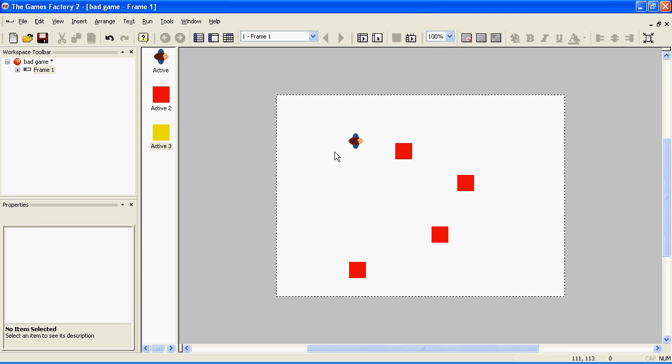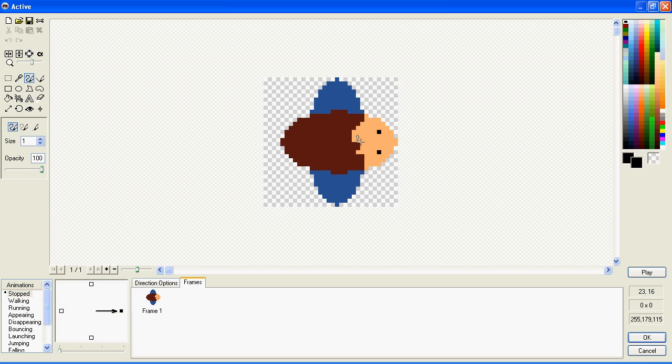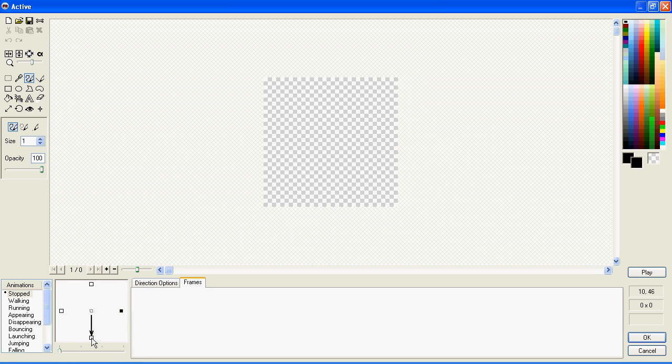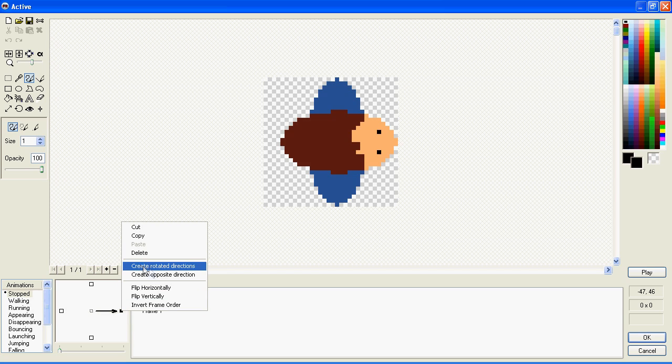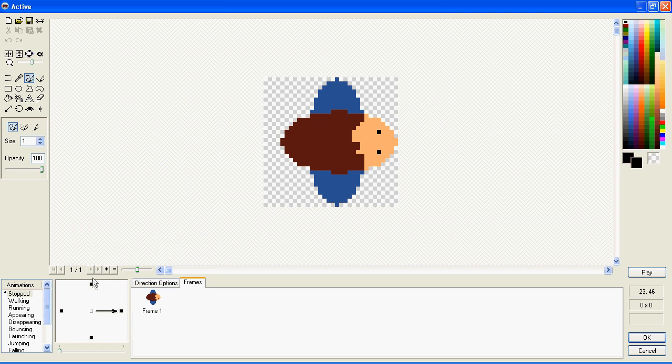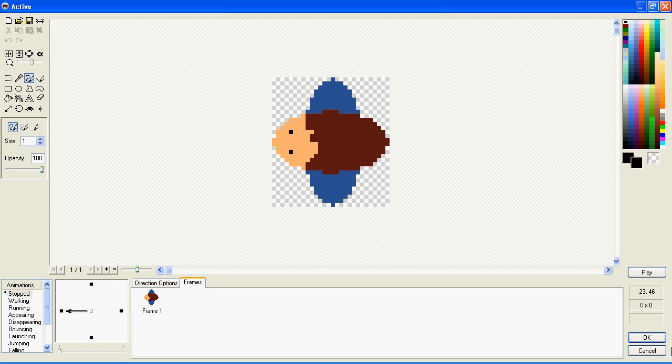To fix this, we'll need to draw the other directions. Now, there are two ways you can do this. You can draw each direction separately, or you right-click on the one you've already made and choose Create Rotated Directions, and it does it all automatically for you.